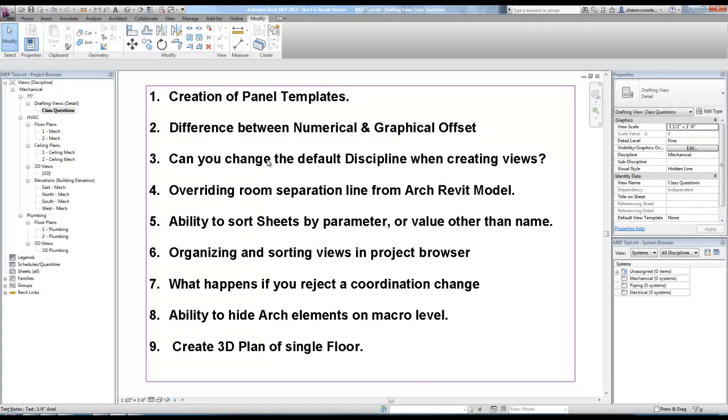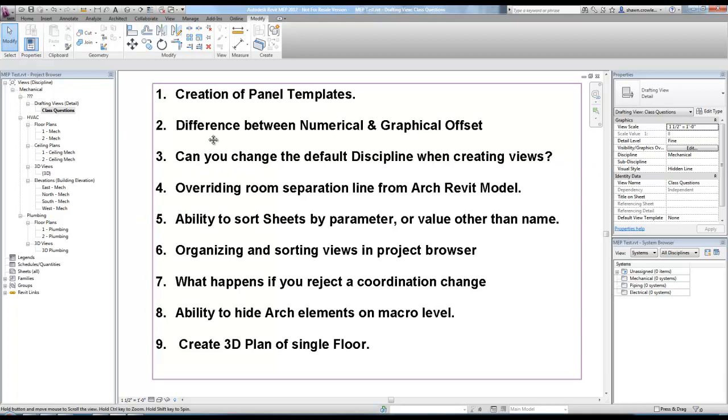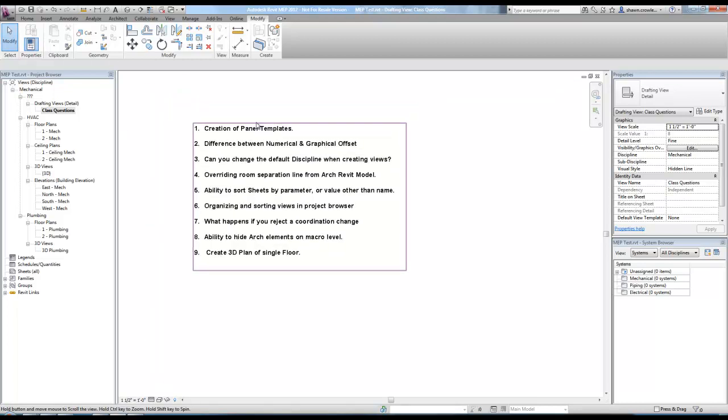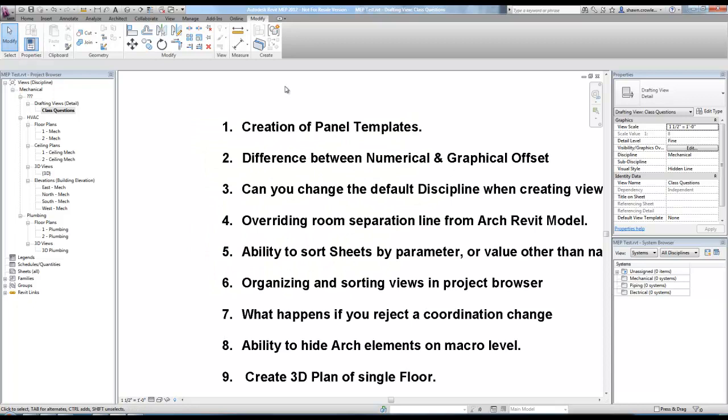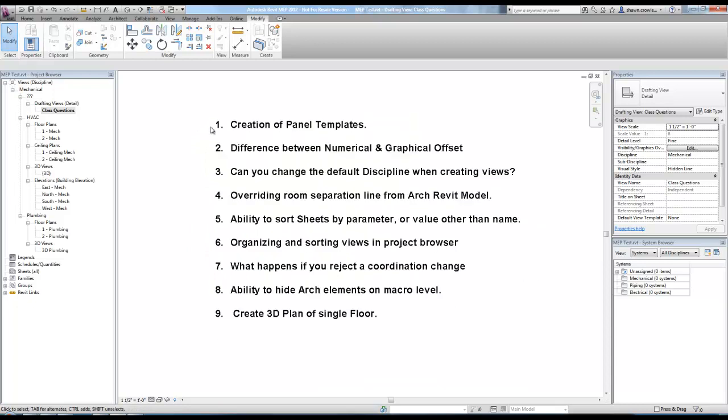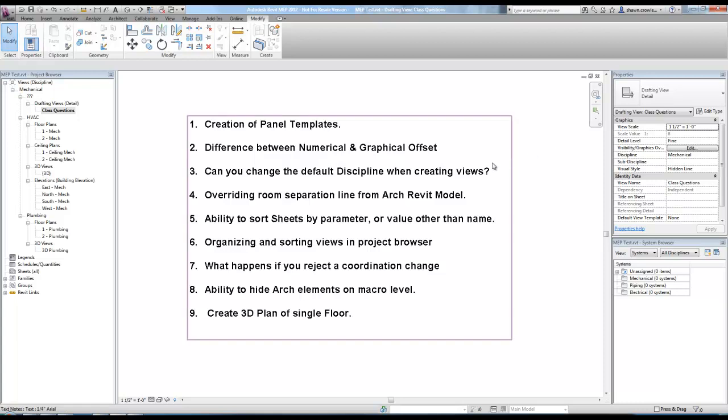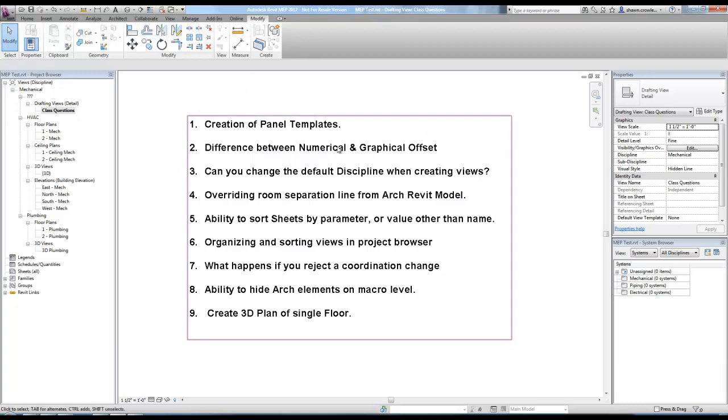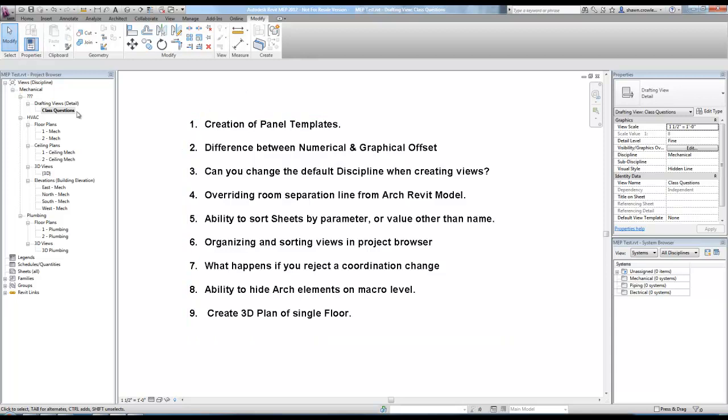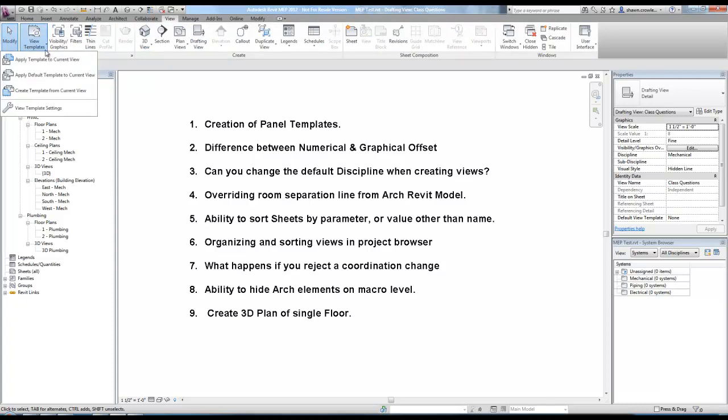As we come back here, change default discipline when creating views. So this is a question that came up because we created multiple floor plans, and it's basically a question of what's the quickest way to make them all lighting plans. I was hoping there would be a setting where I could set it and then when I create the view, it automatically sends it where I want to. But what I'm going to have to do here is set up a view template.